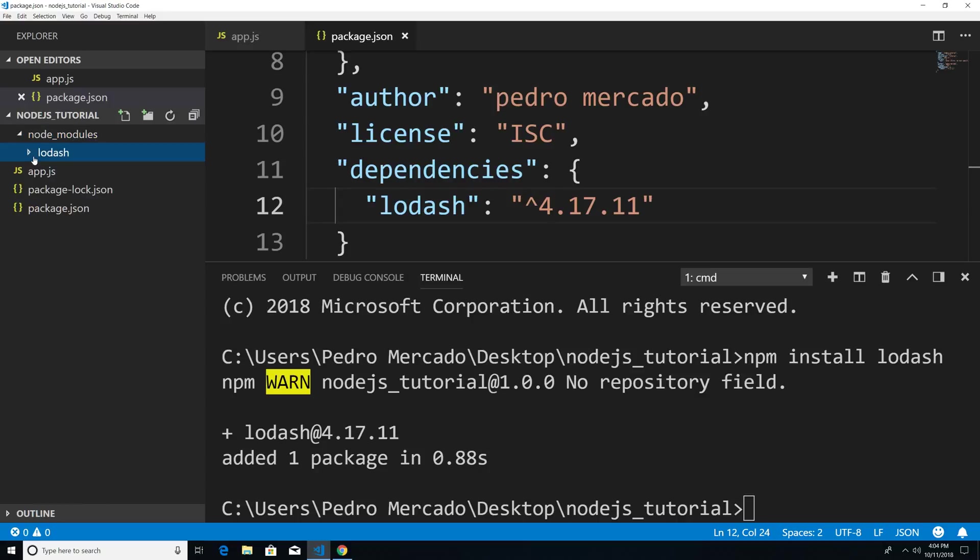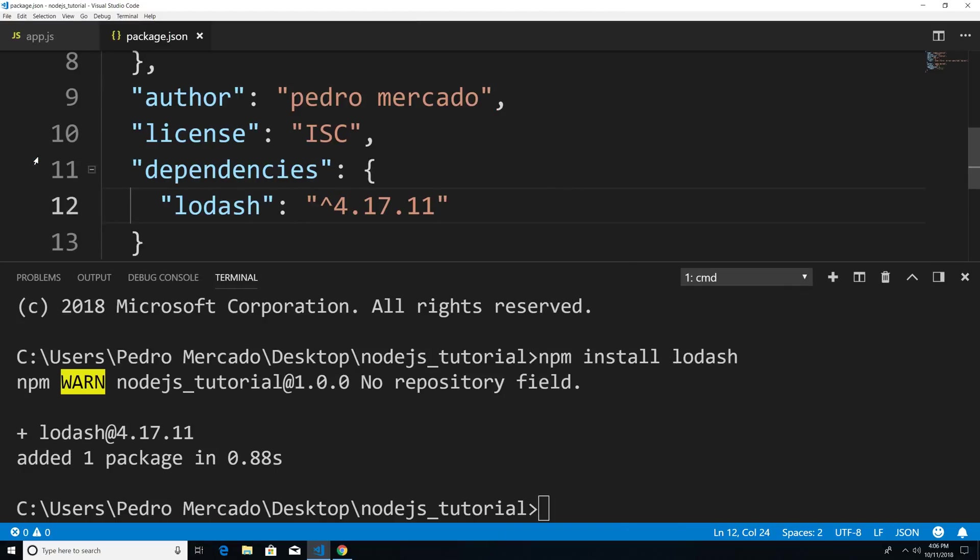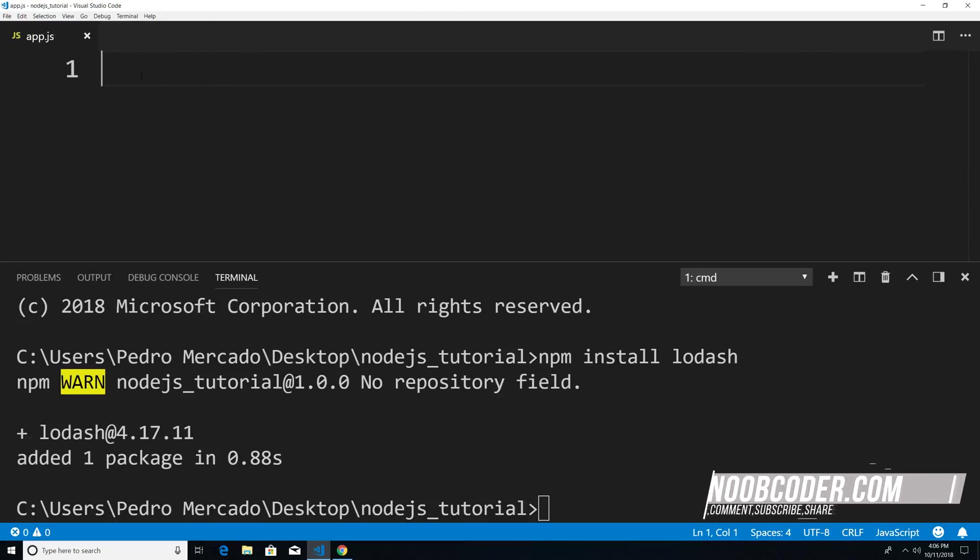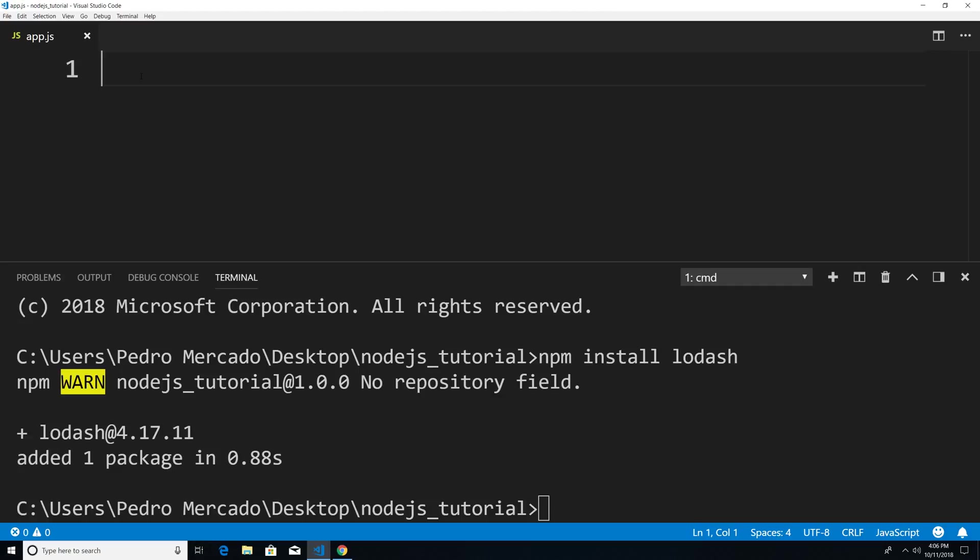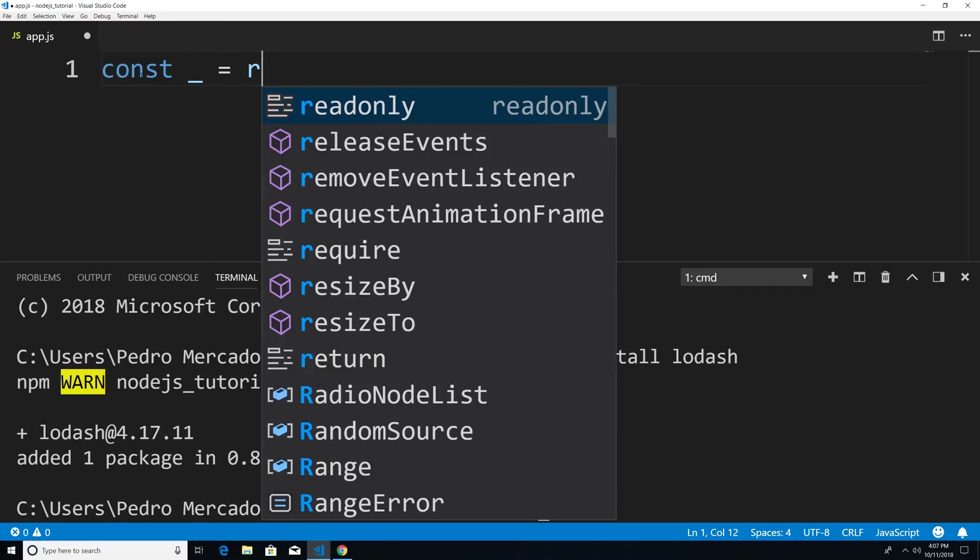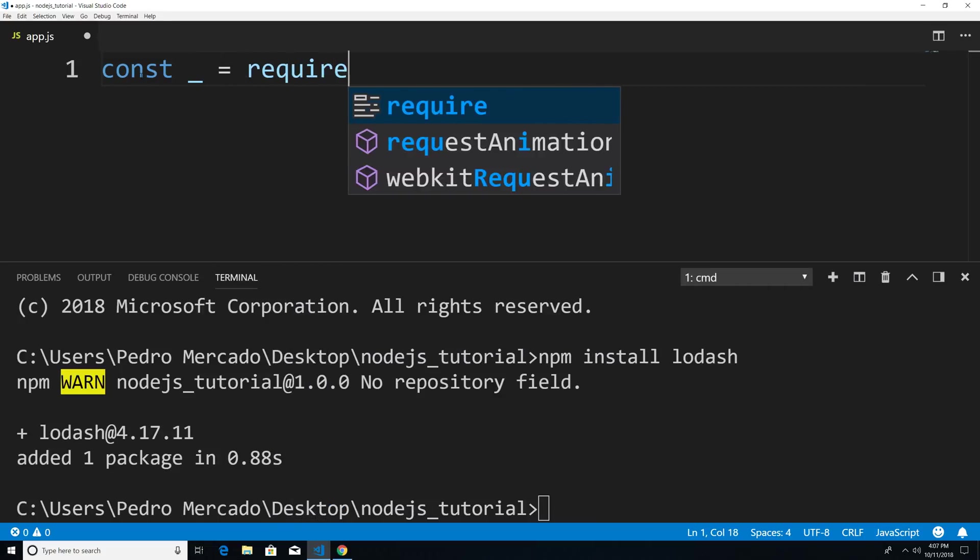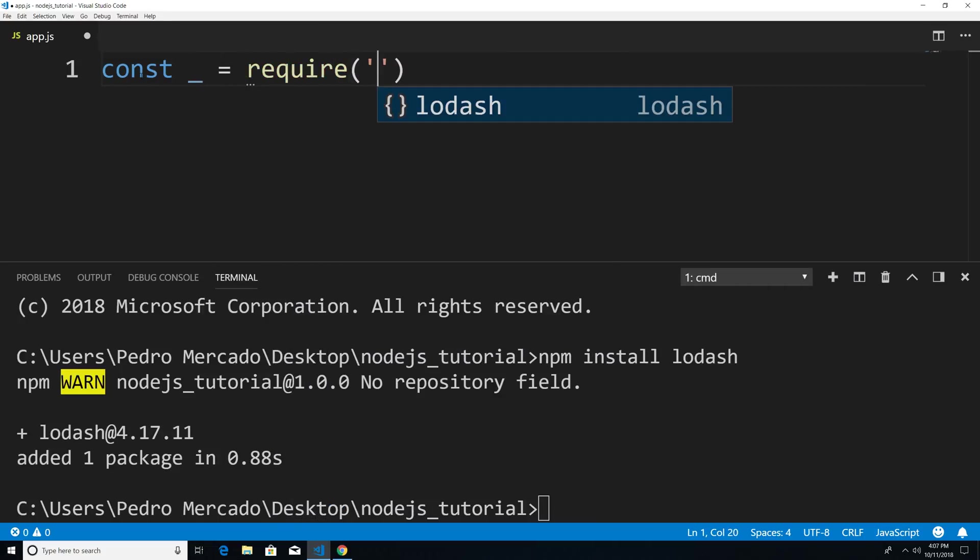So now this is all fine and dandy. But how would I now use lodash within my own personal project? So I'm just going to hit Ctrl B. And we're going to close out our package.json file, we're going to go to app.js. And basically, what we're going to do is require it. So I'm just going to say underscore is equal to require lodash.